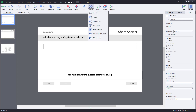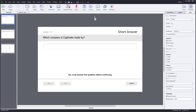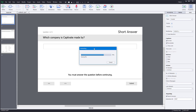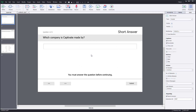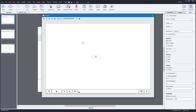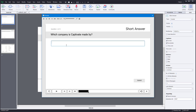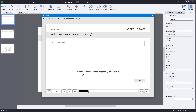Now I'm going to go to the Preview section and preview the project. Once I preview the project, it saves the file and opens up the preview panel. It says: which company is Adobe Captivate made by? I'm going to type Adobe Company — which was one of our options — and it's not case sensitive. I'll press Submit and it says Correct.